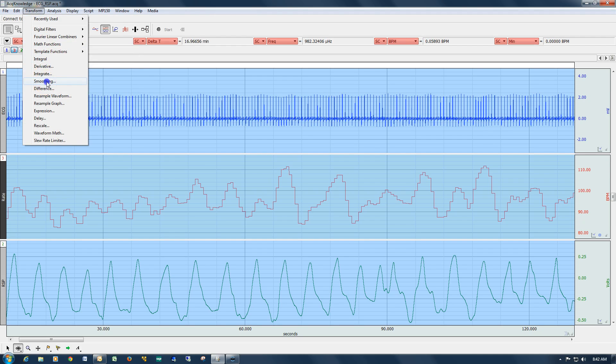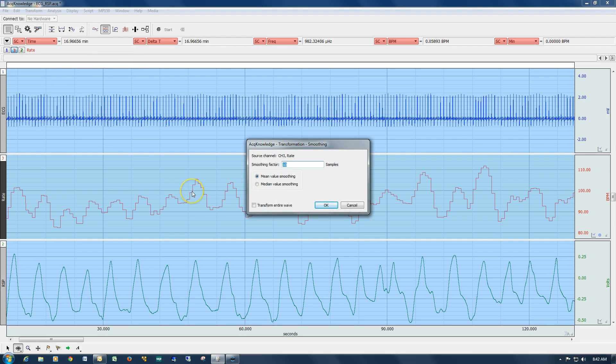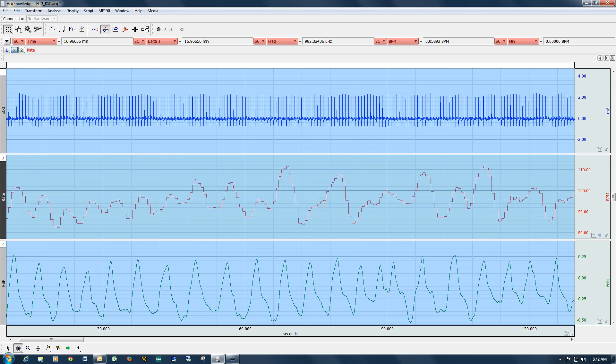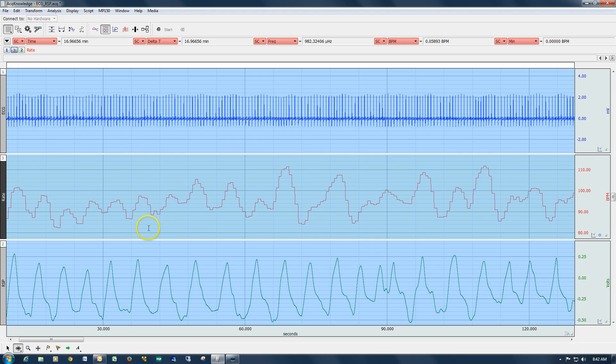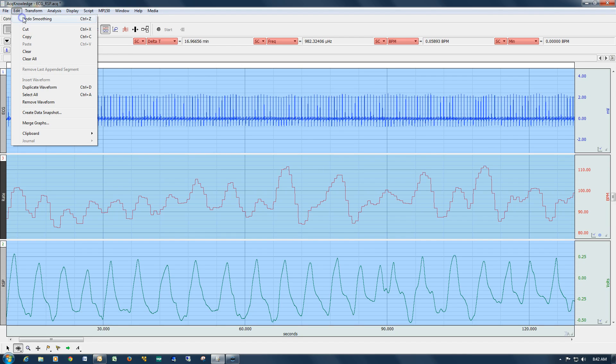But if we just increase this up now, let's take a look at 100 samples for example. You can see we've just started to take some of these edges away. We're starting to smooth it, but clearly 100 isn't enough.